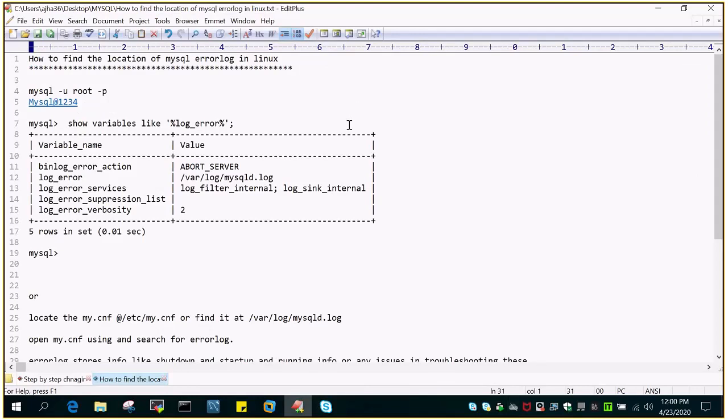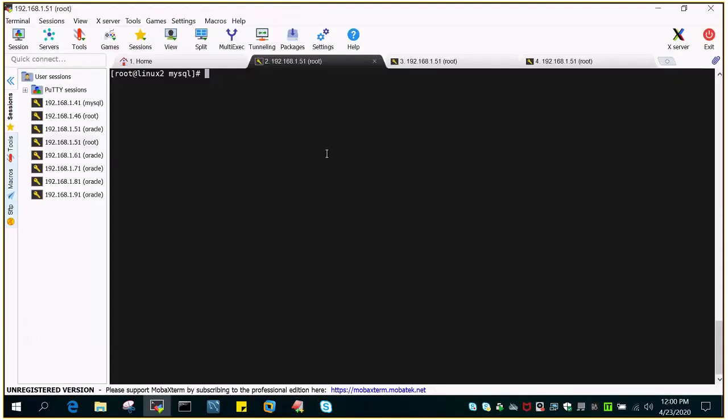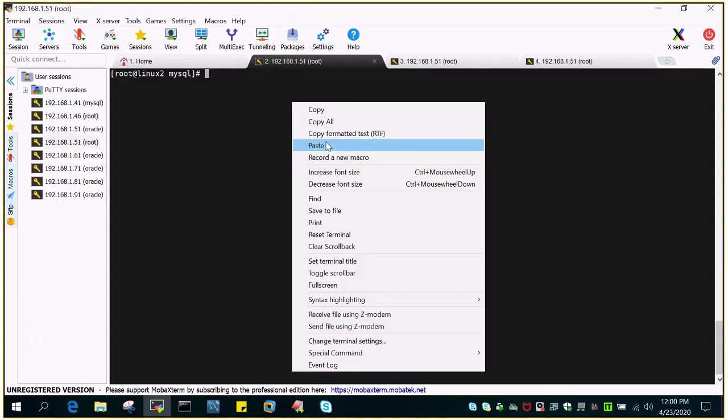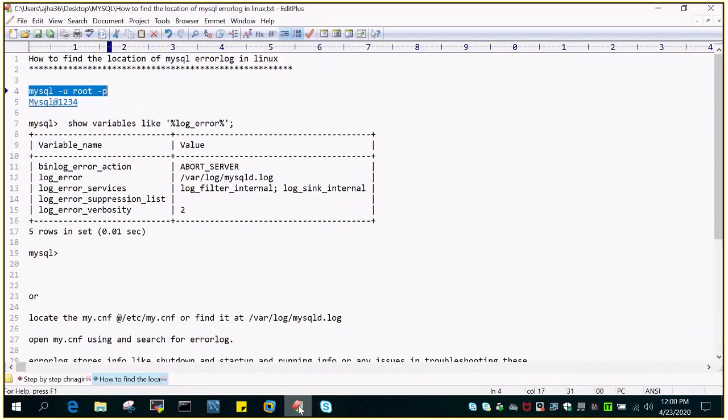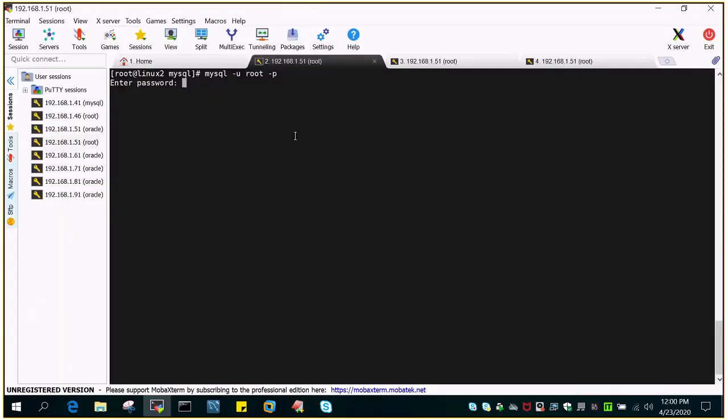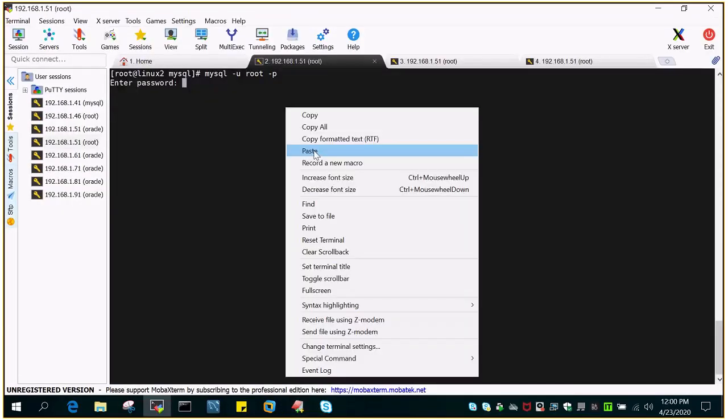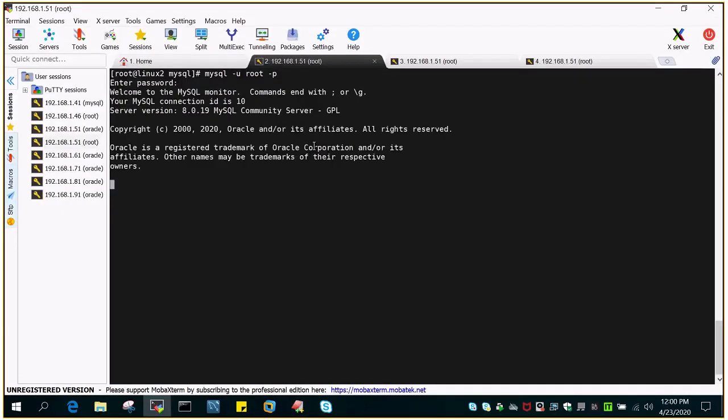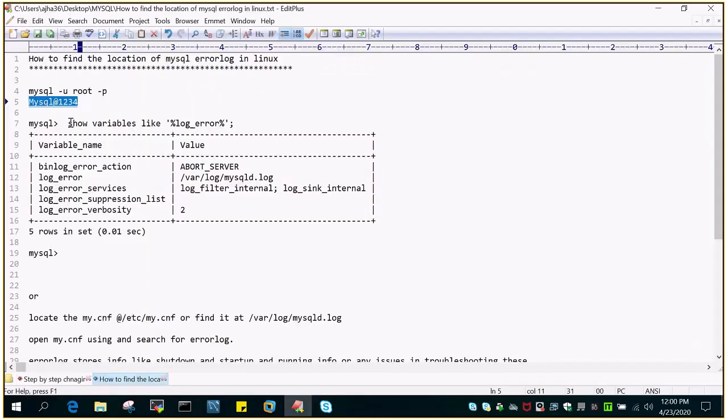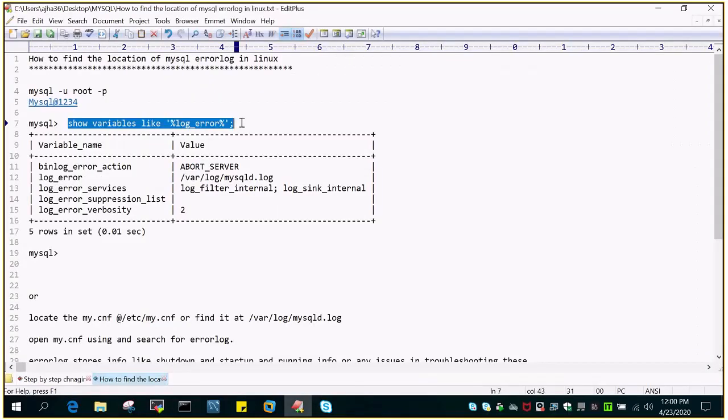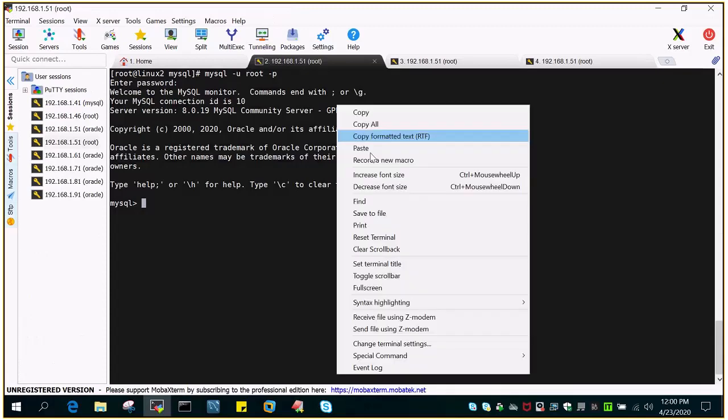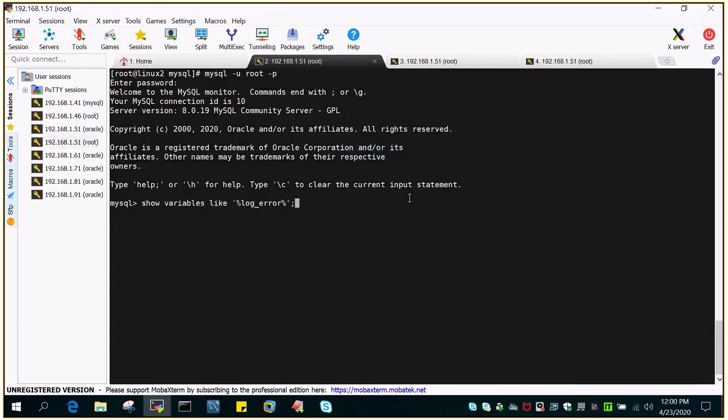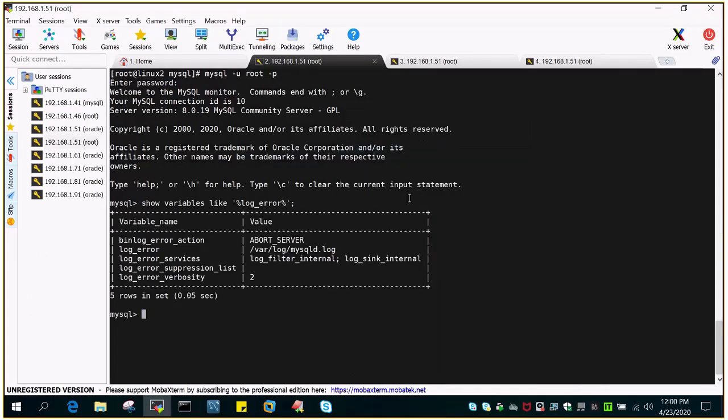The first step is finding the location of MySQL error log in Linux. There are two ways. One way is to log into MySQL command prompt and fire a command to find the location. Simply type 'show variables like log_error' and this will display the location on the screen.